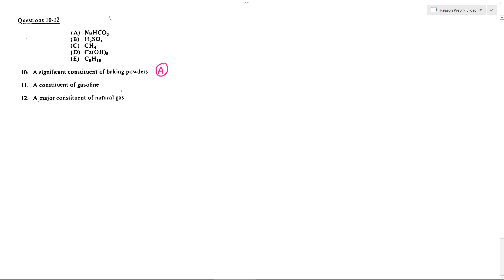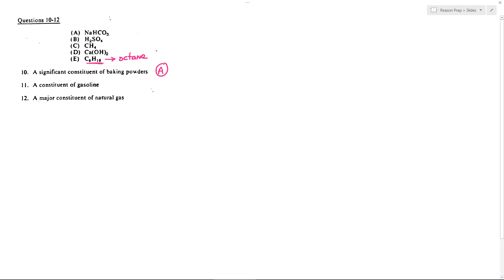A constituent of gasoline — well, that's going to be this guy right here. Gasoline is going to be something made up of organic compounds, and primarily it's going to be octane. That's what this compound is — this is octane. If you've ever filled up a car, you've heard of things like the octane number. So gasoline has octane as a major constituent, and that would be choice E.